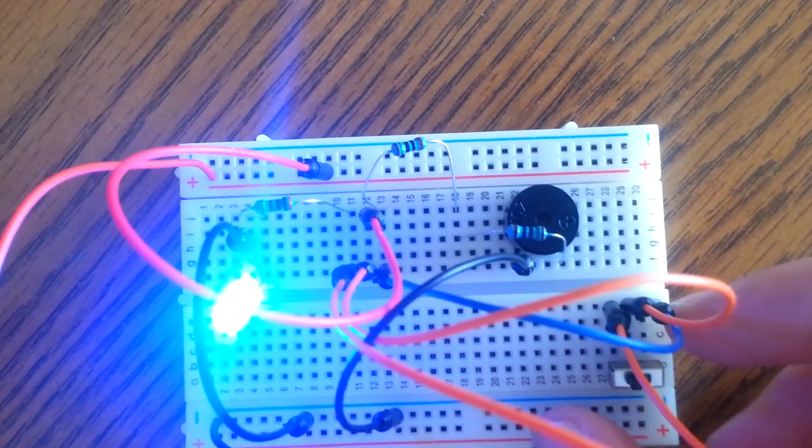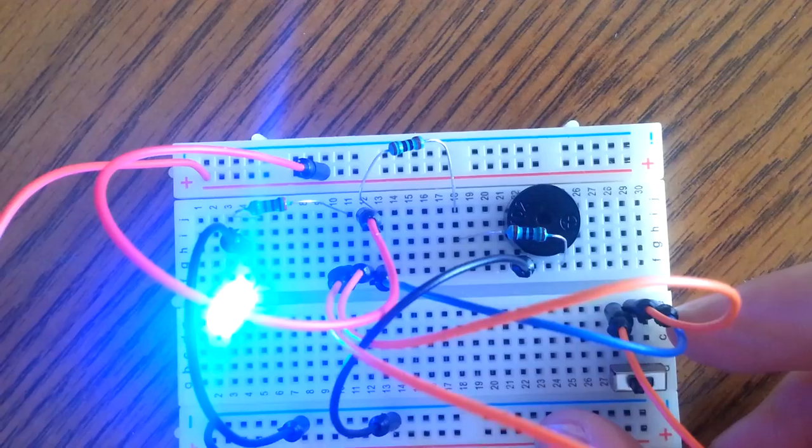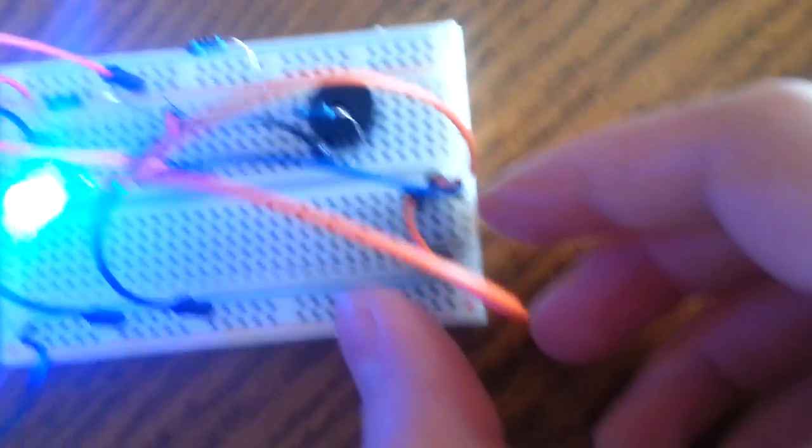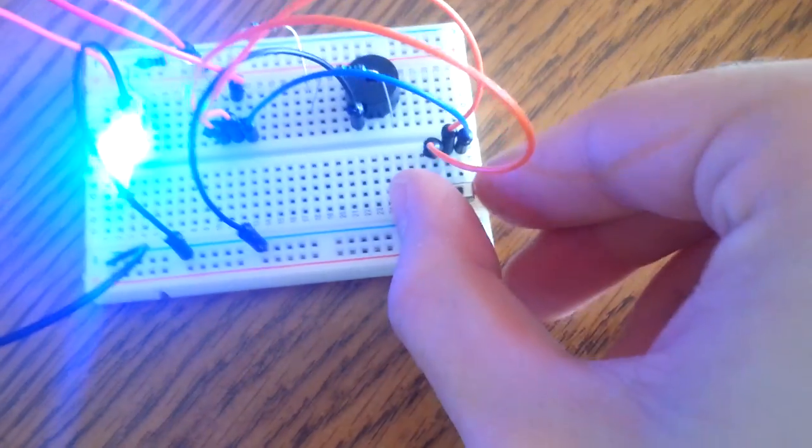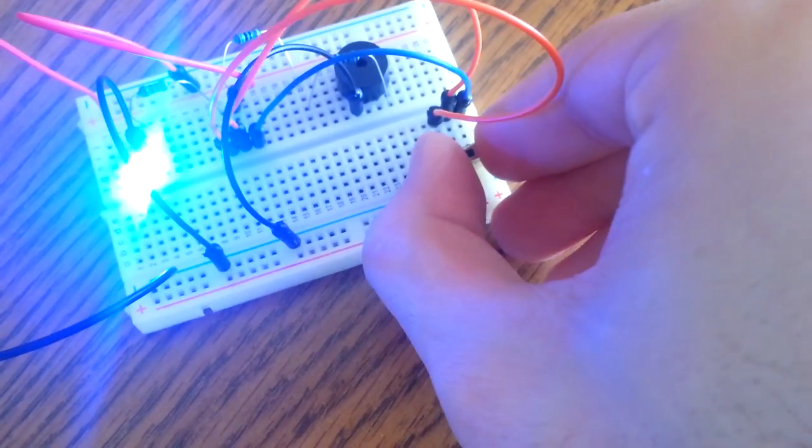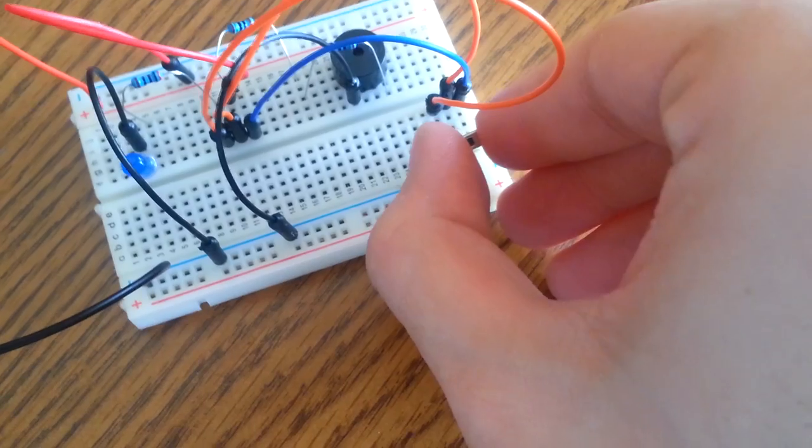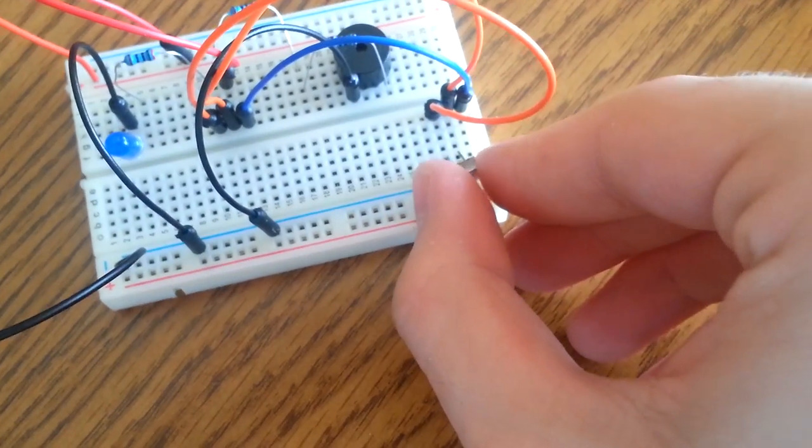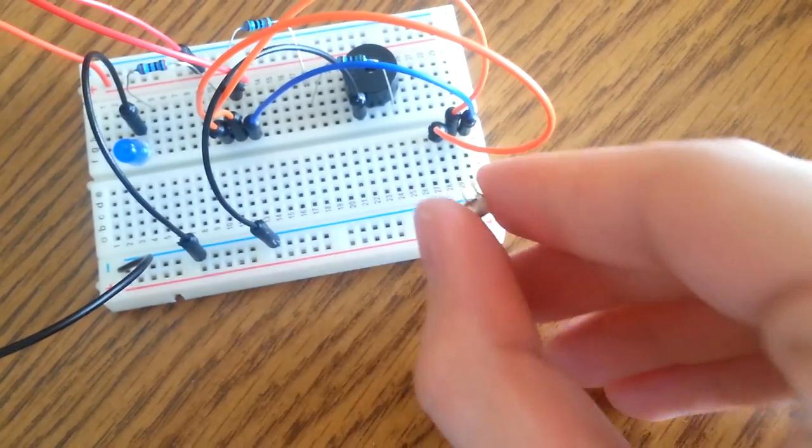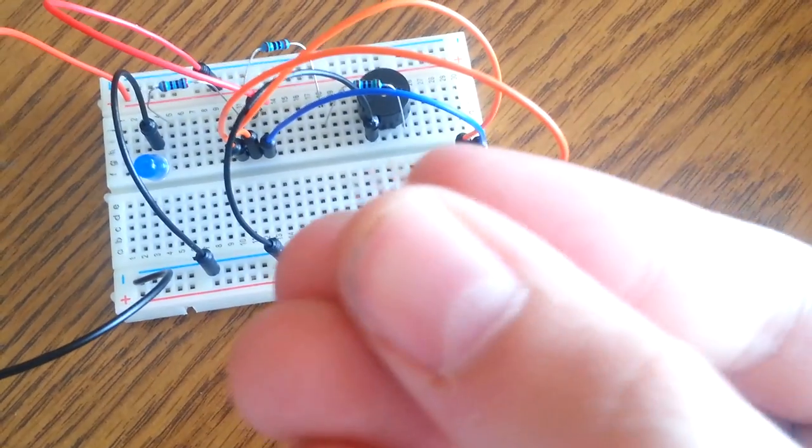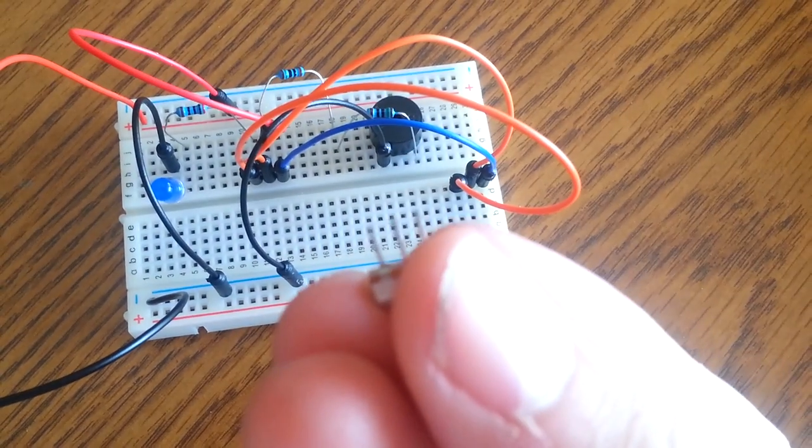It's a fairly simple circuit, a very simple switch. Actually I can pull the switch out and show it to you. If you look at it closely, you'll see there's three pins on it.